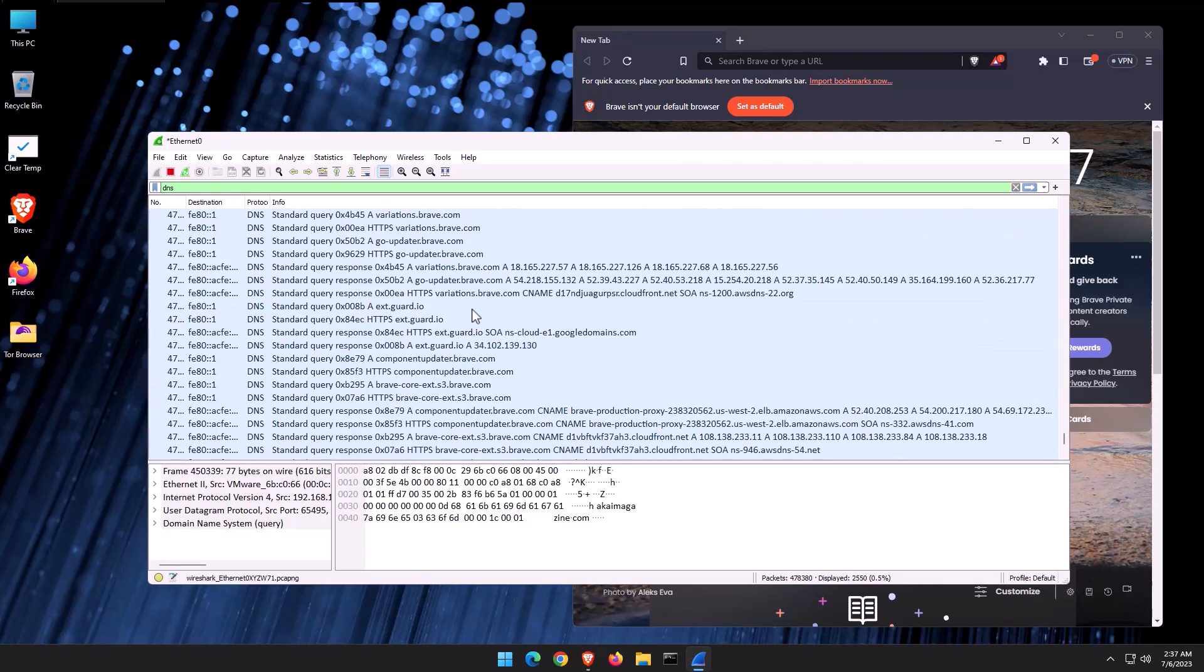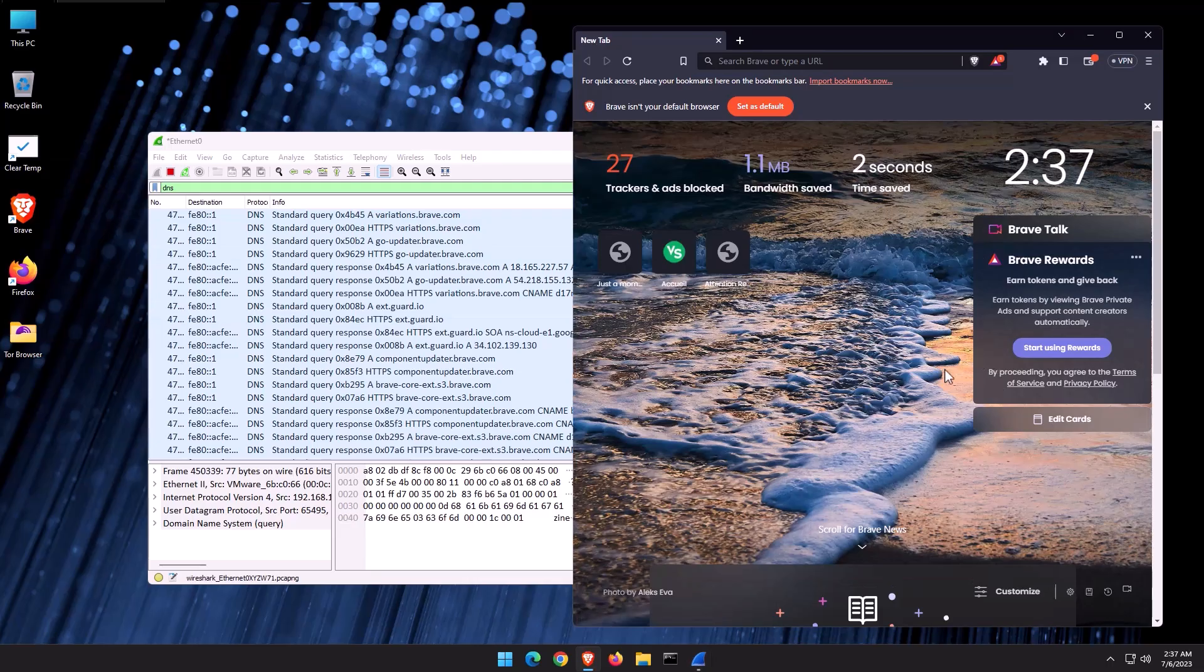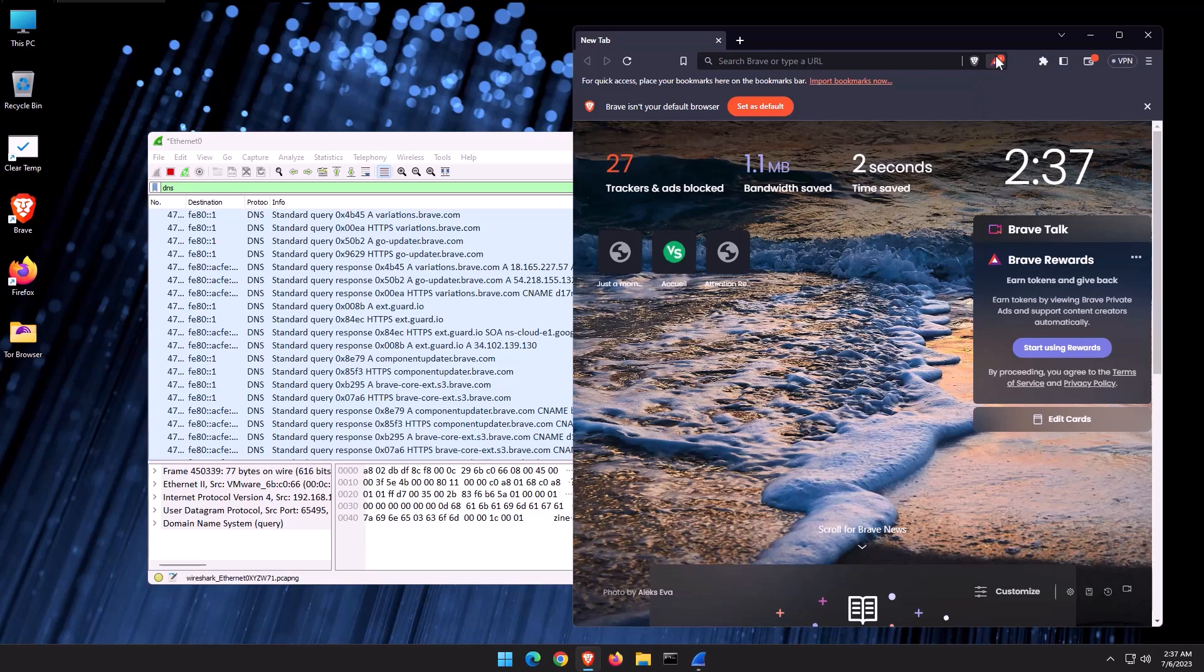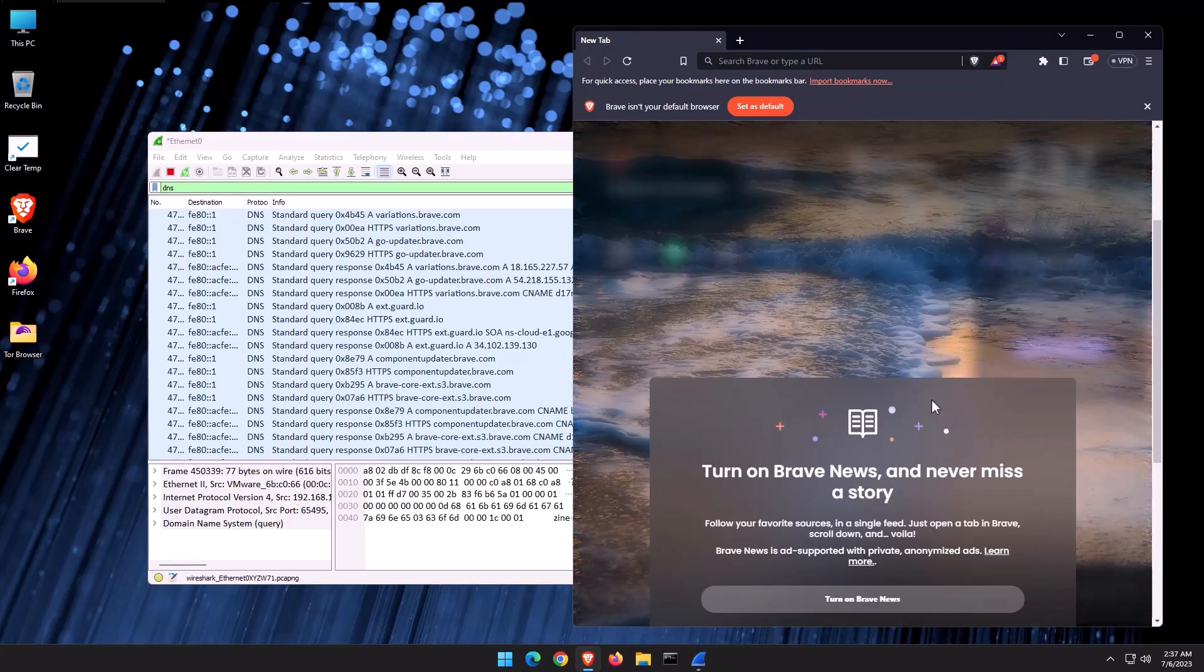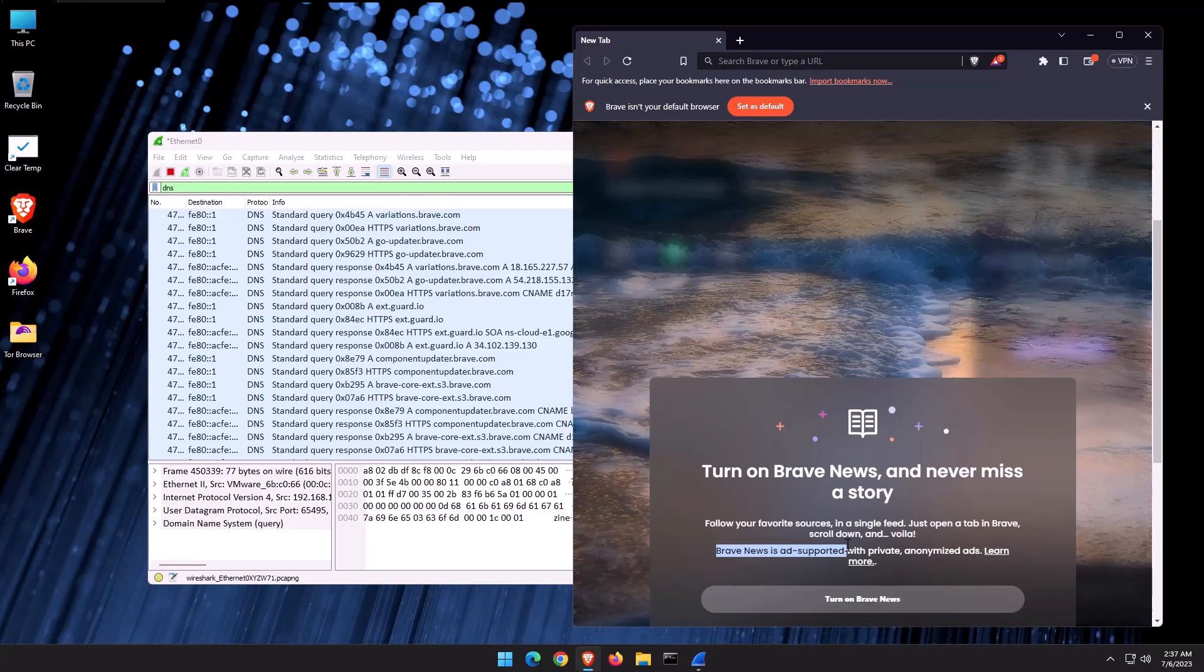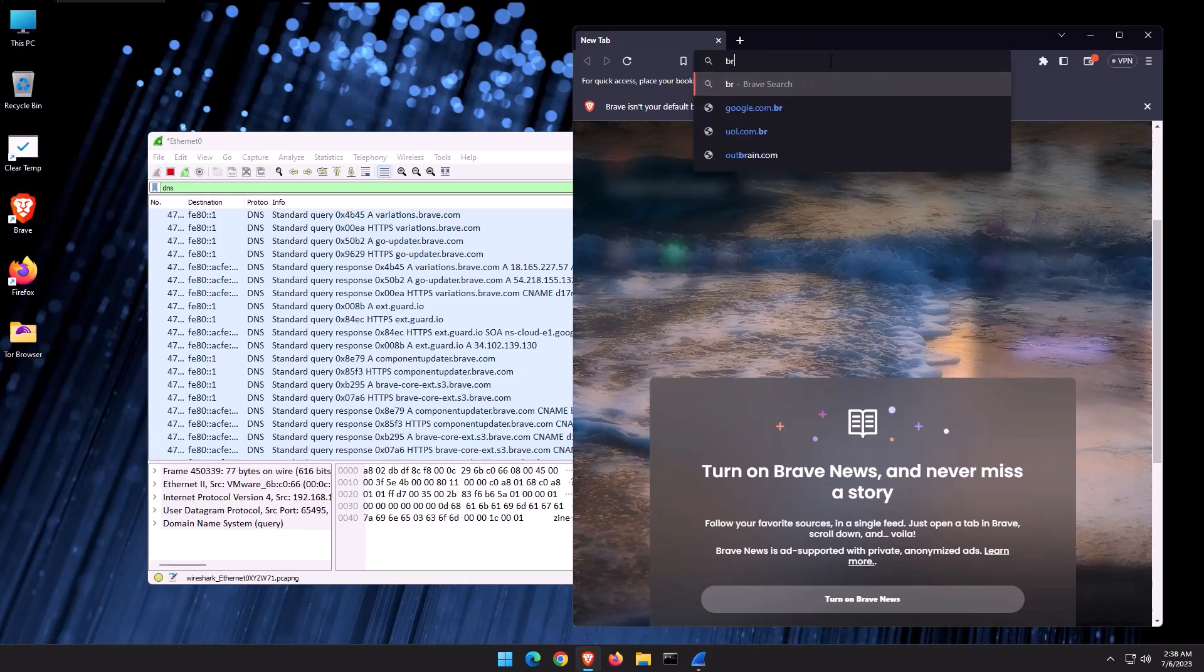But again, if we have a look at Brave, on one hand, you've got trackers and ad blocked. And of course, it does come with a built-in ad blocker. But at the same time, you've got Brave rewards. And if you scroll down, turn on Brave News and never miss a story. So again, going in the same direction. Brave News is ad supported with private anonymized ads. And it makes you wonder for how long. At the end of day, this is their business model as well.